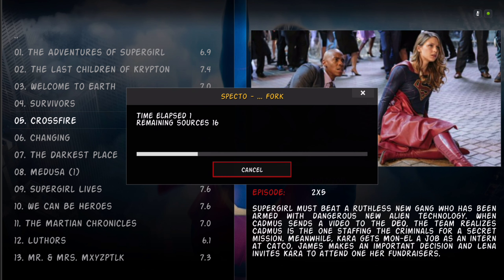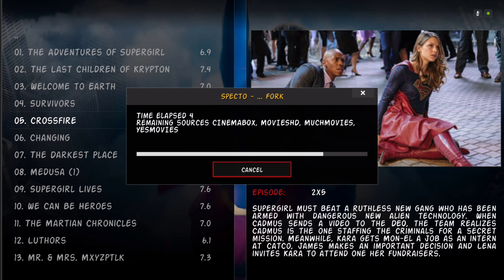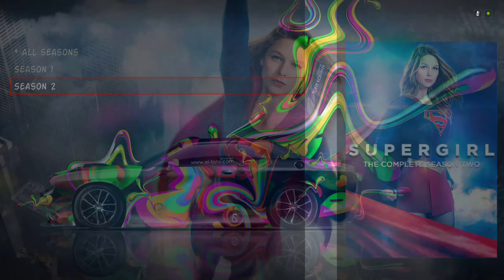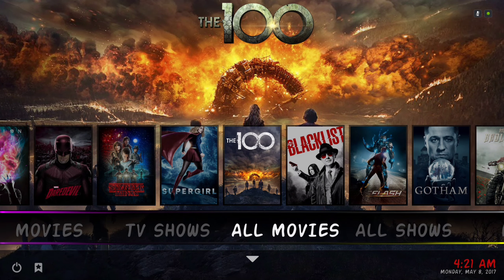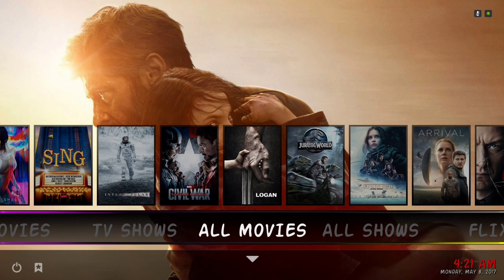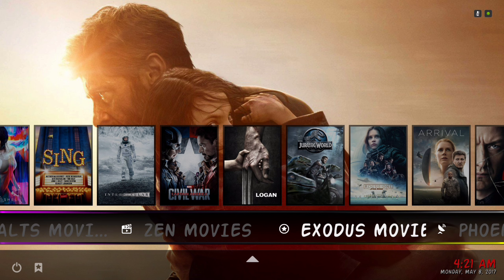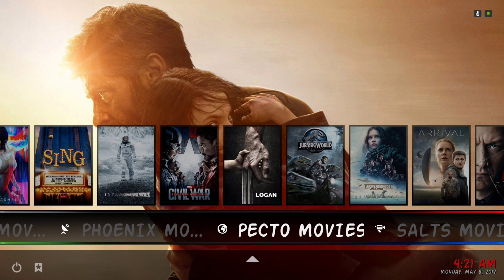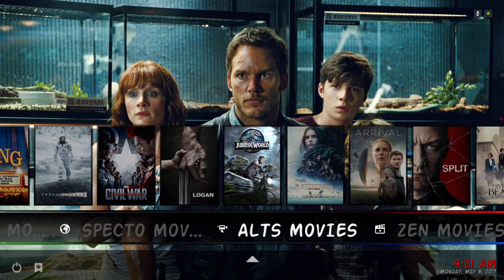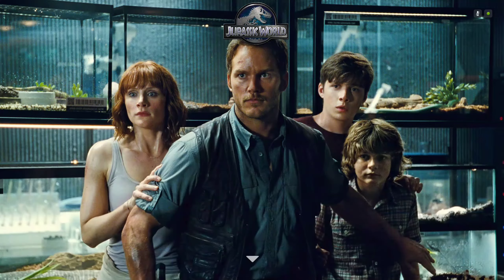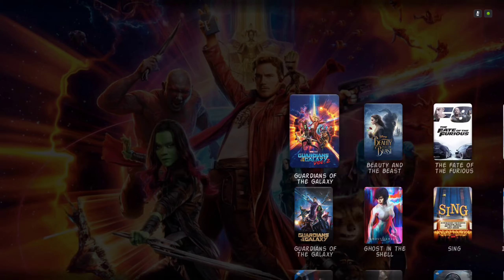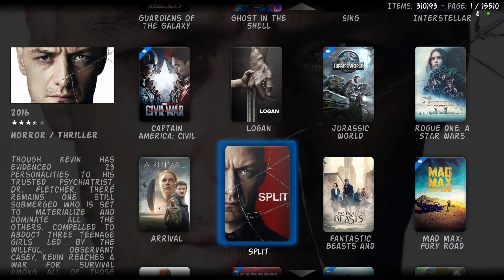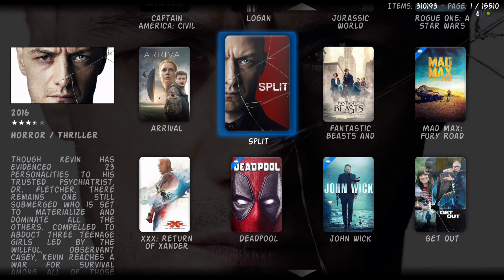It's pulling from Spectro fork. Here we have all movies — in the sub menu we have Zen movies, Exodus movies, Phoenix movies, Spectro movies, and Salt movies. All Movies takes you to the full movie database where you can also add a movie to your library — just hit the context button and select Add to Library.